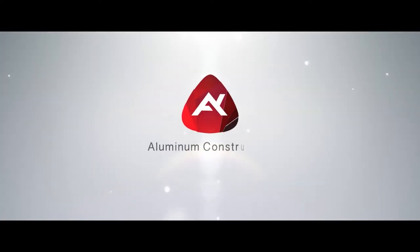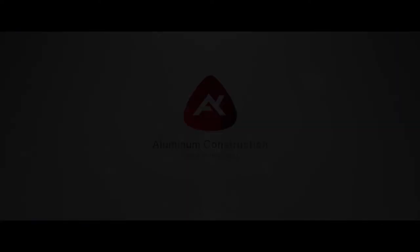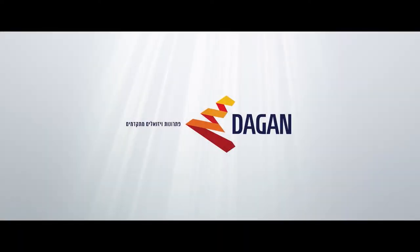Aluminum construction - simply professional. Aluminum construction - made tight.